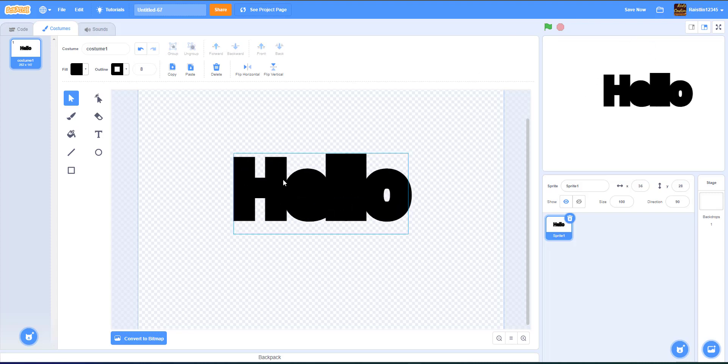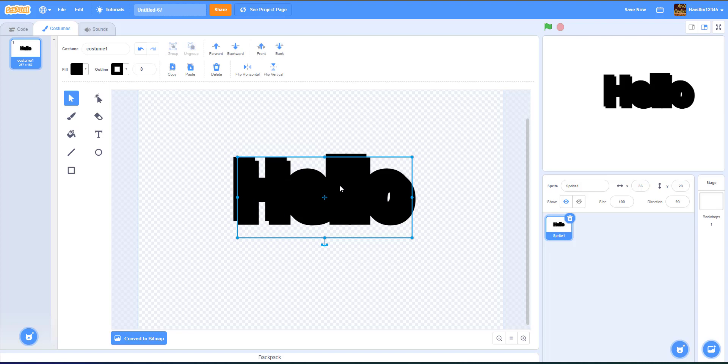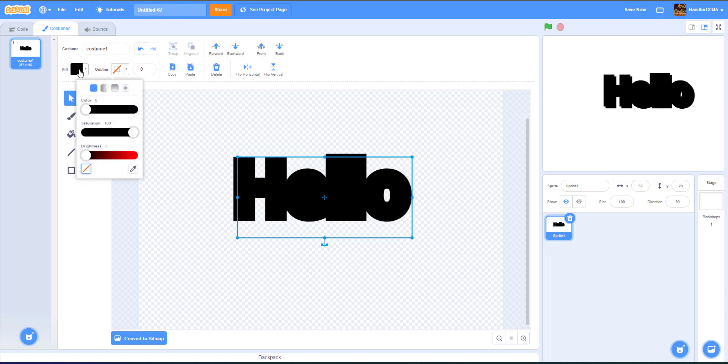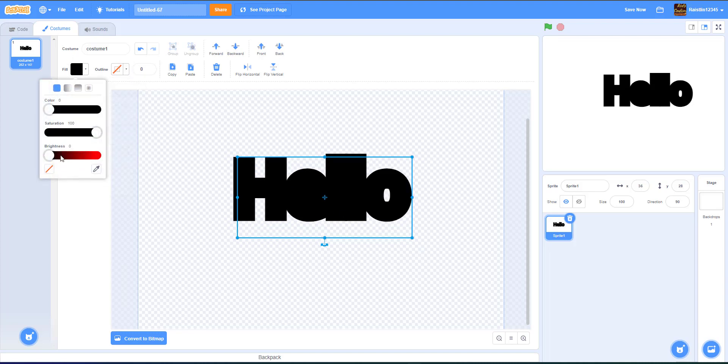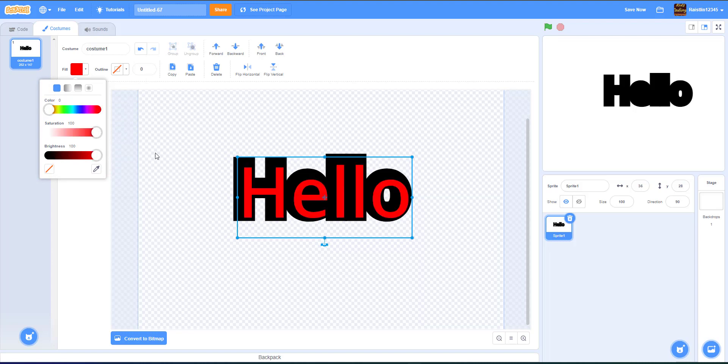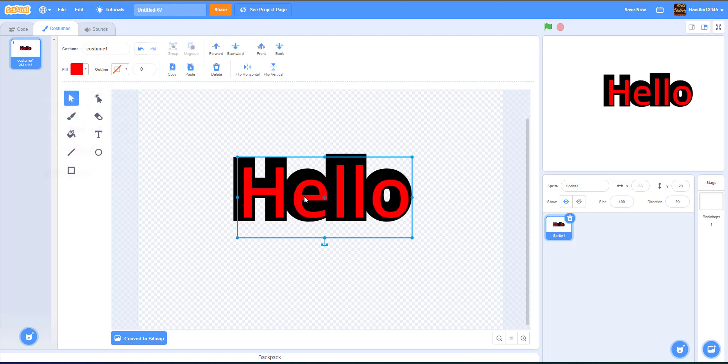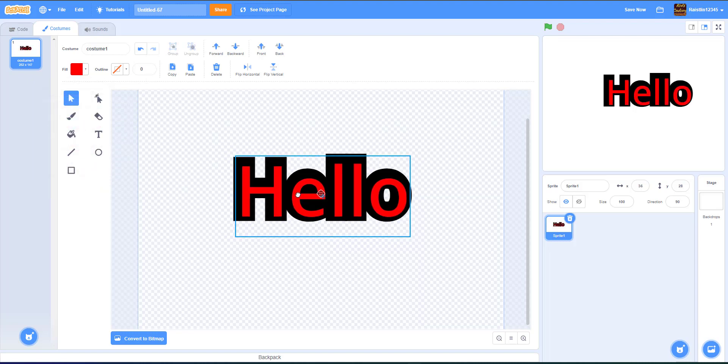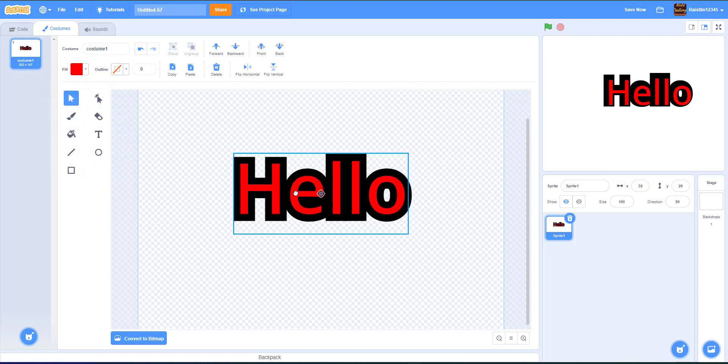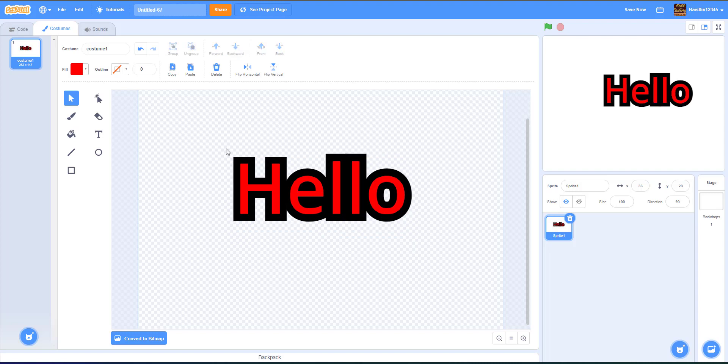So what we're going to do, control C, control V, and then we have our second one. And then we're just going to remove the outline. And now we're just going to make it red. So here we have our hello. And then try to center it a little bit. And there you go. So now you have your block letters.